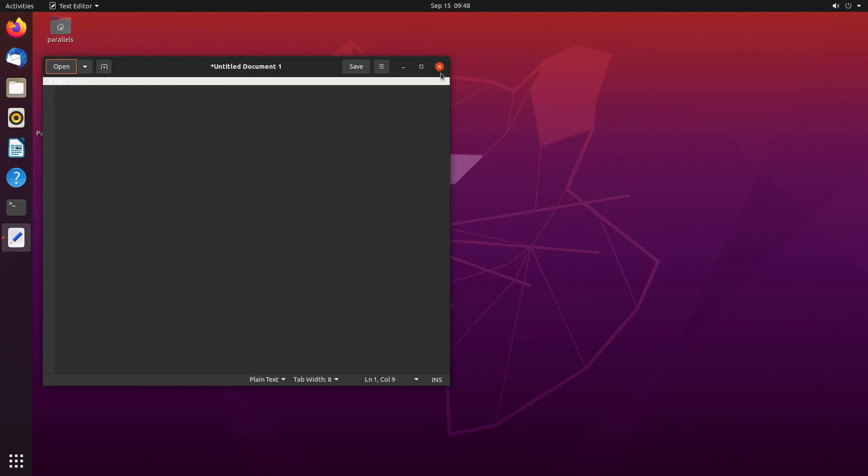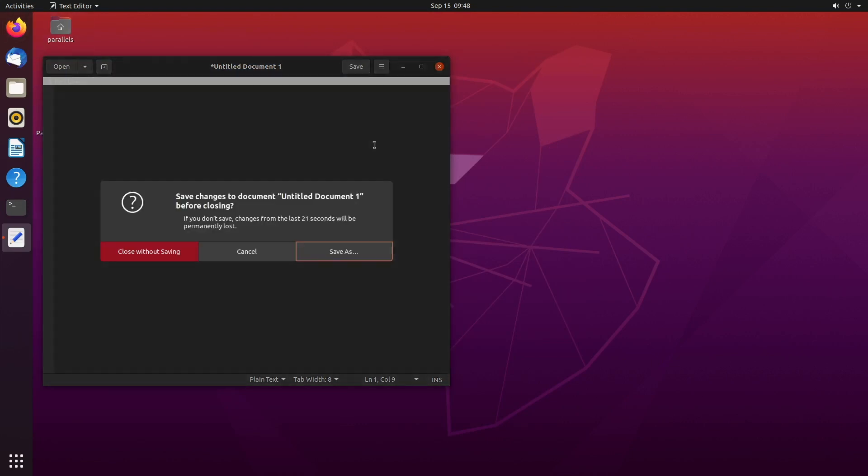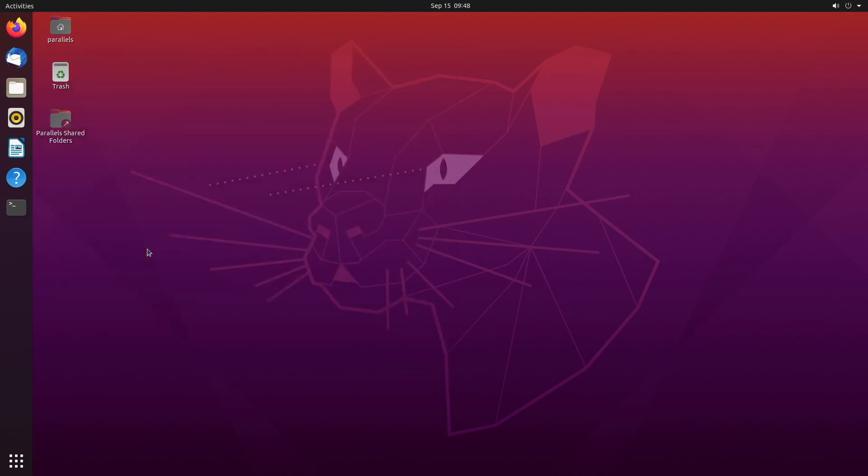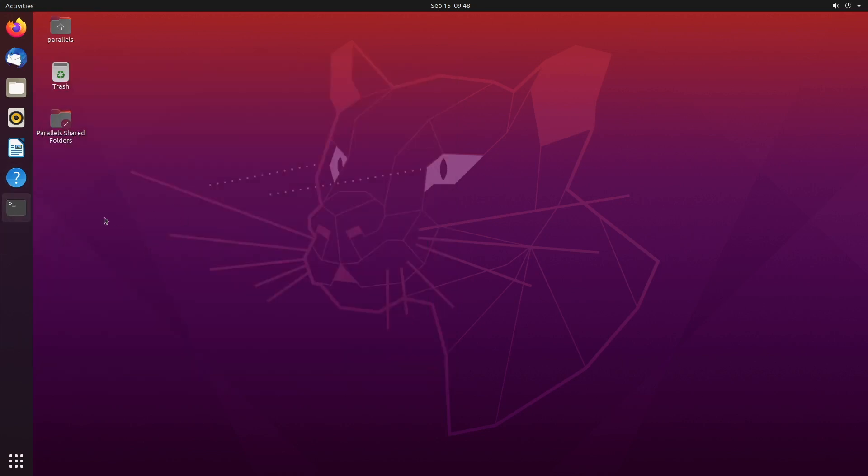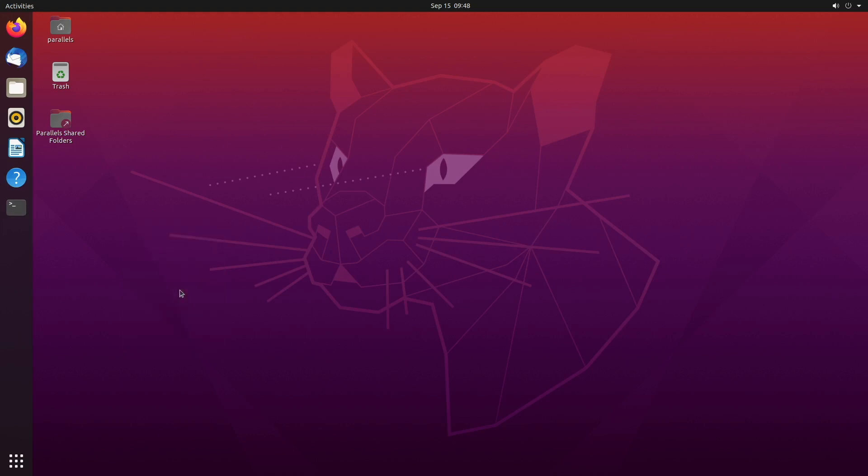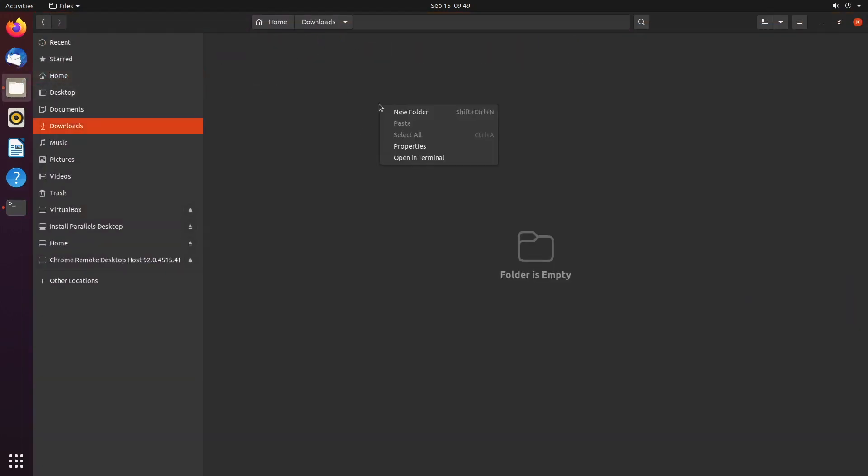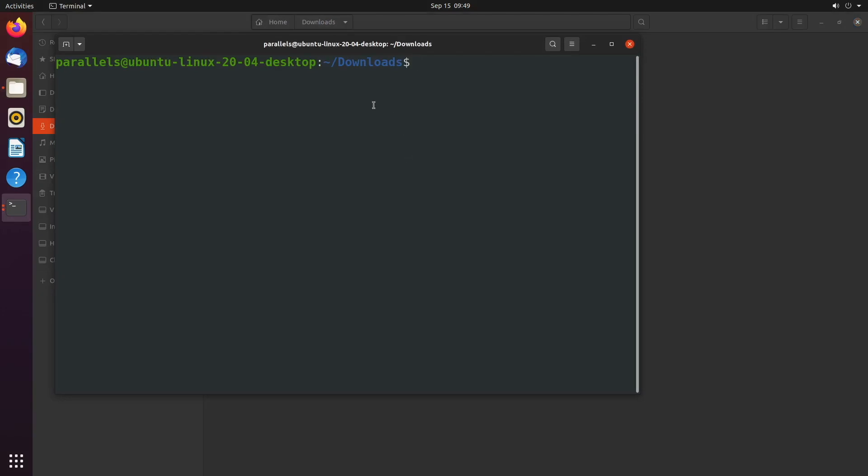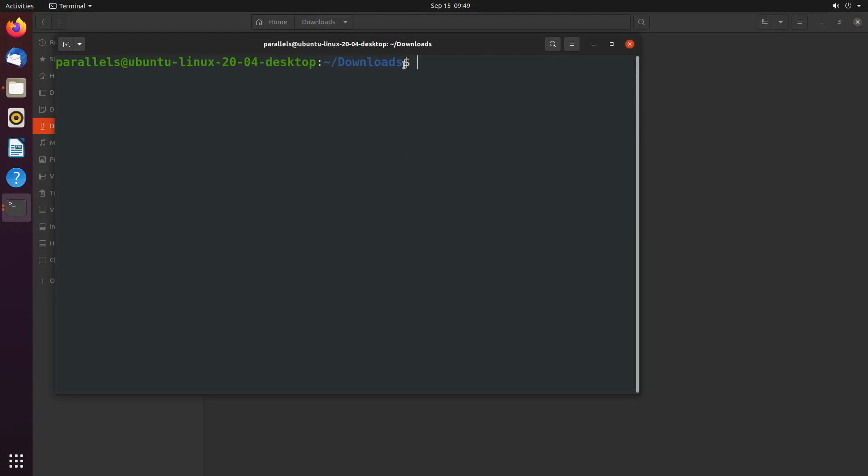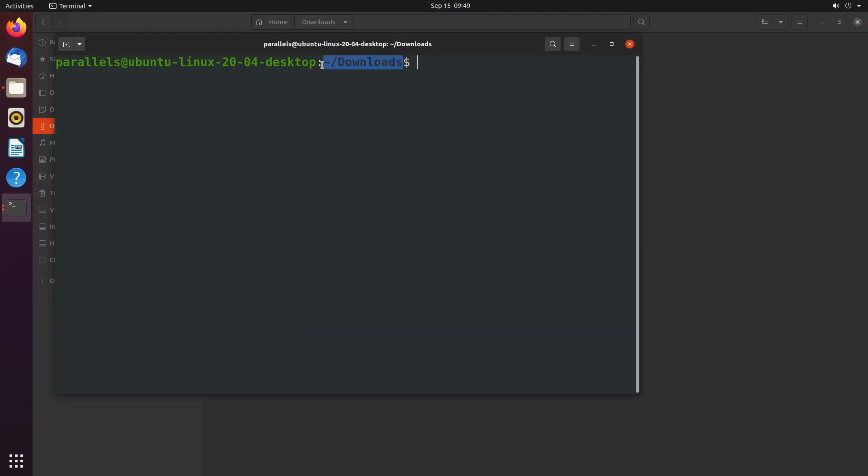And the last thing, which I already showed you, number 10, is how to open the terminal. Well, you can always just right click and open in terminal. And there you go. You can do that from pretty much any folder. So if we have some folder open, let's say downloads, you can right click, open in terminal. And it'll be in that path.